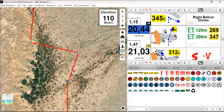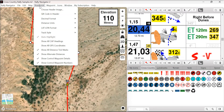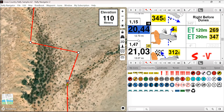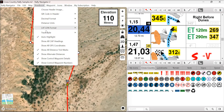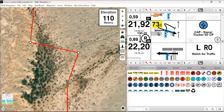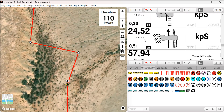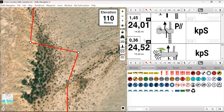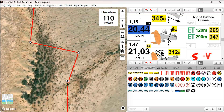We can now change the auto highlight function. With track style FIM black with highlight, you can turn off auto highlight, and this will turn the roadbook into a fully black and white roadbook.